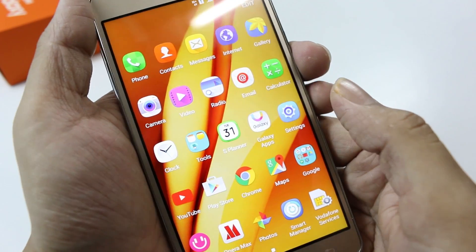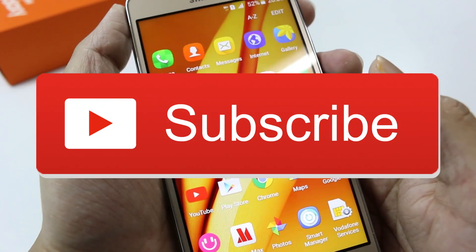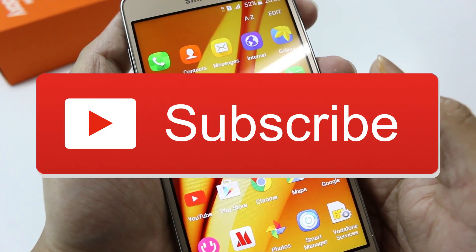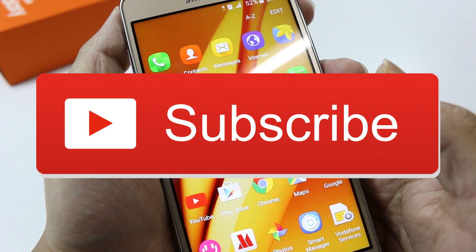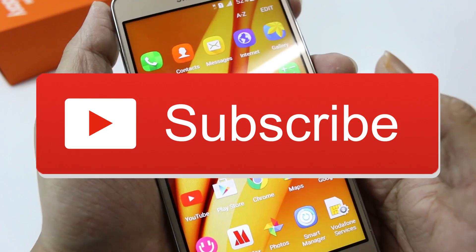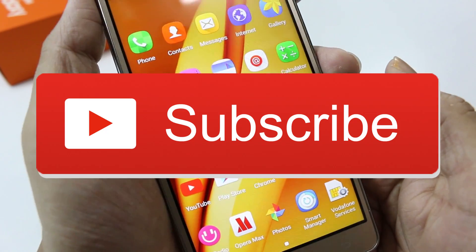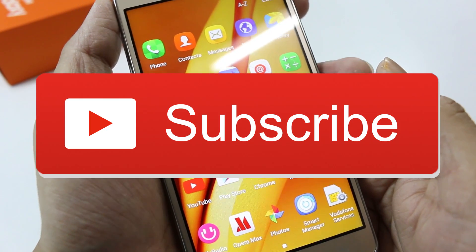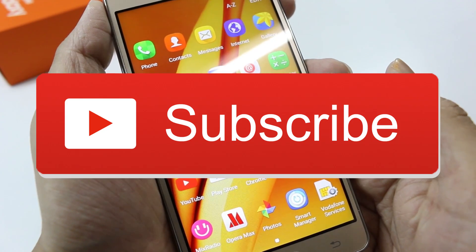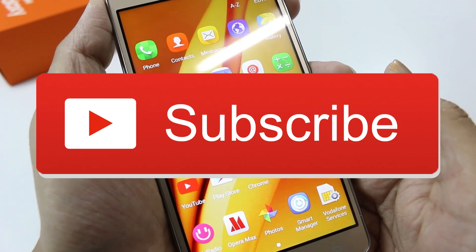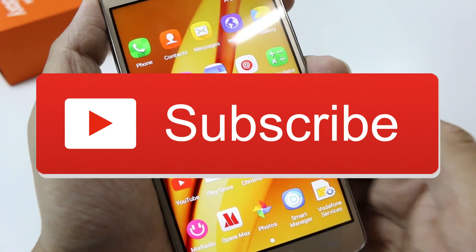We'll take a deeper review on this later, so make sure you subscribe to my channel for that and for other devices as well. I hope you liked this video — make sure you like, subscribe, and share this video. I'll see you guys in the next one. Till then, bye bye and have a nice day.